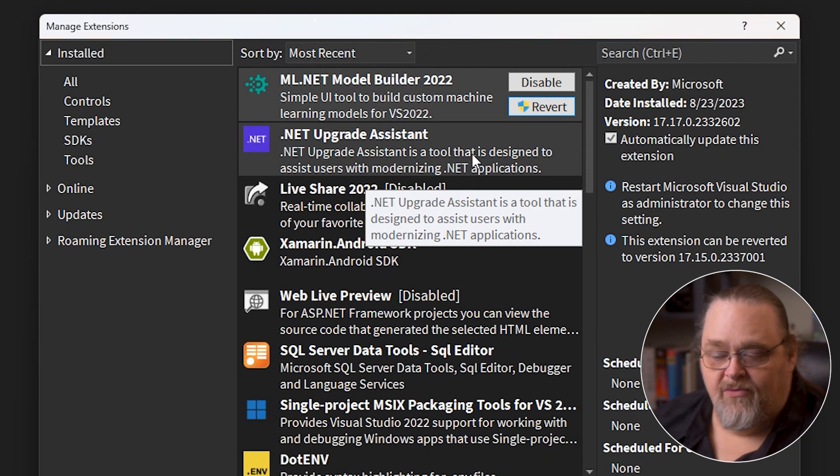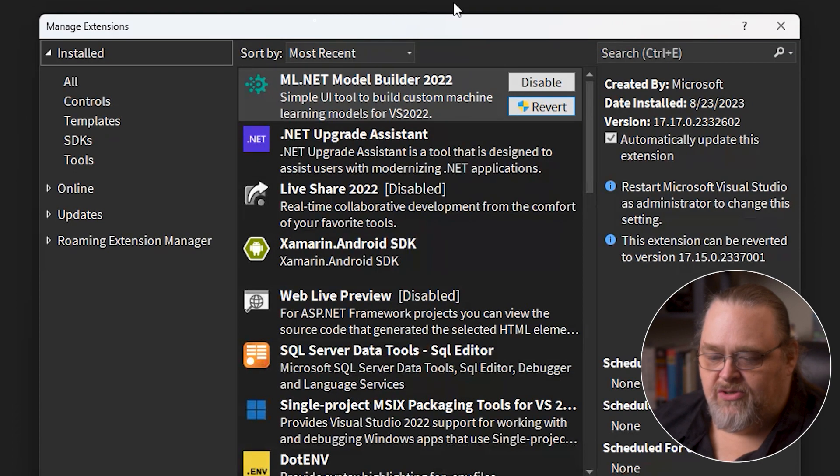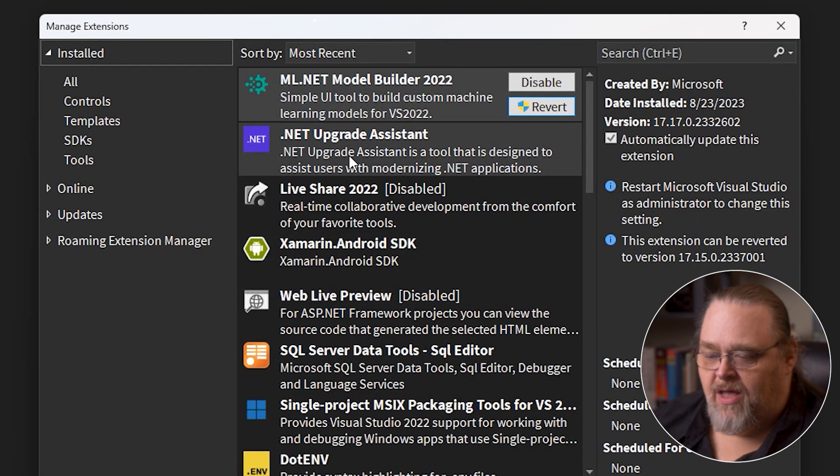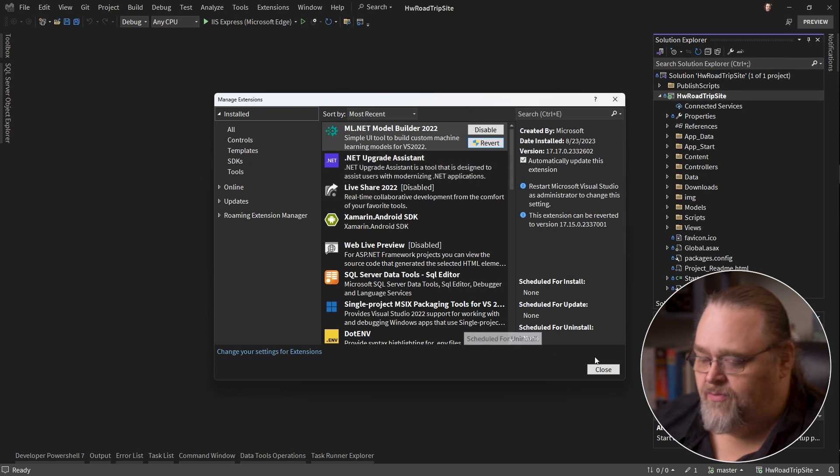There's a command line for running this as well, but since most of us are going to be in Visual Studio, I'm going to focus on using it in Visual Studio.